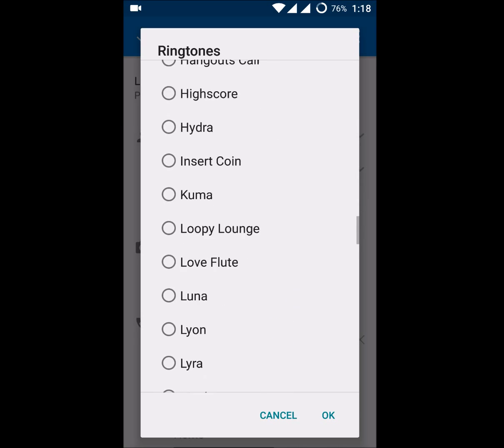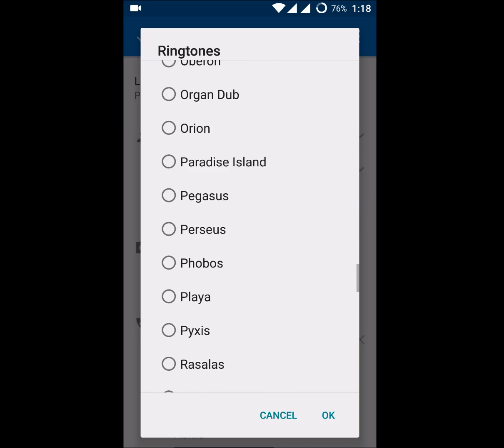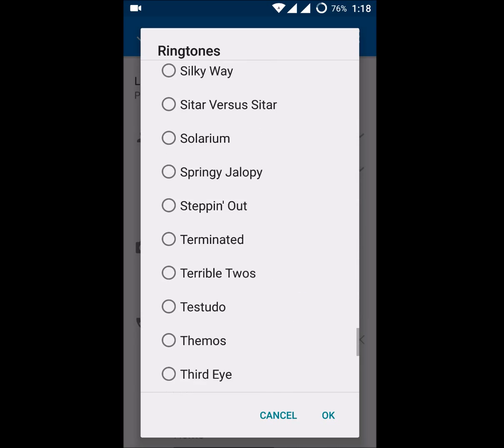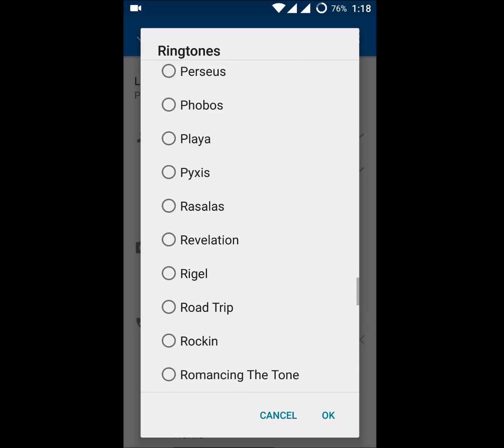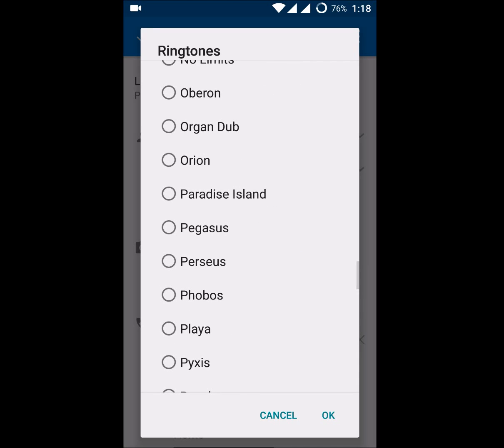Here you can find the 'Set Ringtone' option. Open the set ringtone option and choose from the ringtones available on your phone.